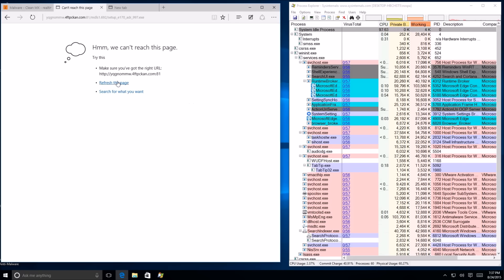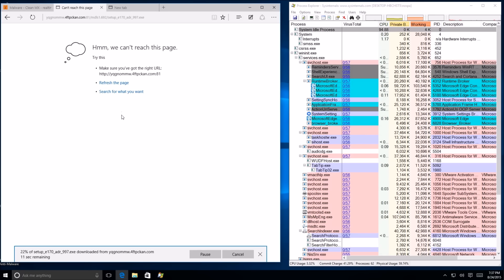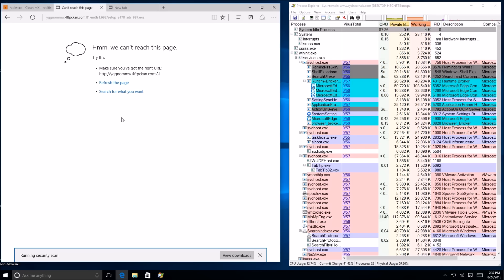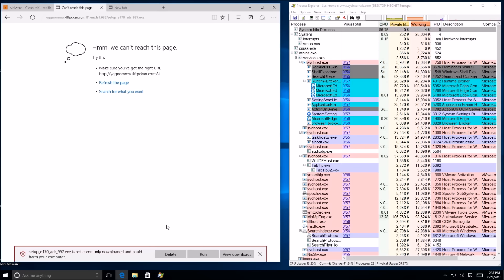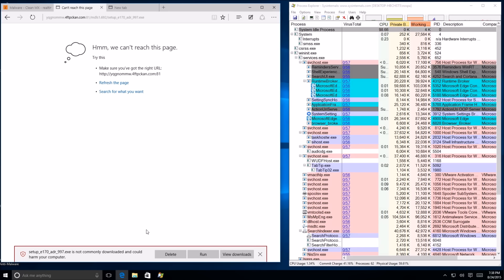The site says we can't reach this page. Let's try another — oh, it worked! It's loading, running a security scan. Now SmartScreen is saying the download could be harmful to your computer — you have two options: delete or run. If you read this, you wouldn't run it.